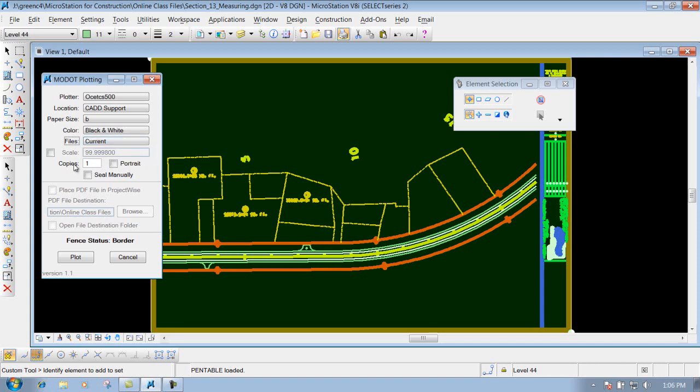Next thing that you have is copies, depending on if you want multiple copies in there. The portrait, we're not going to really worry about that portion of it. We don't really do stuff in A size plots anymore. We used to, but we don't anymore, so we're not really going to worry about checkmarking that box.